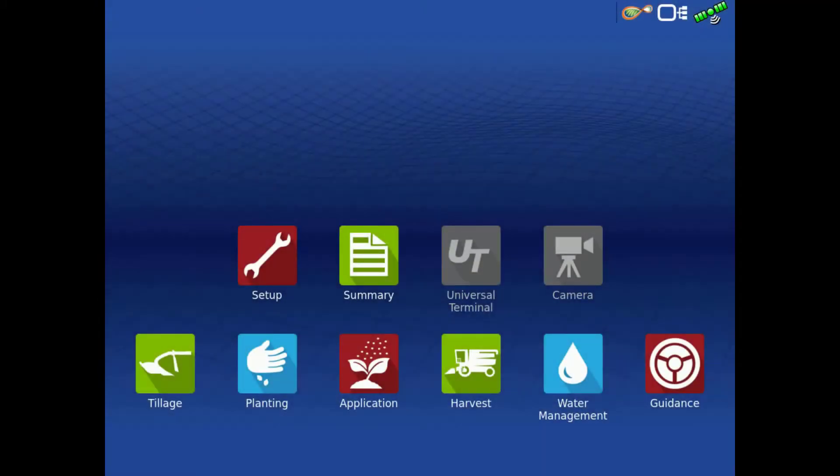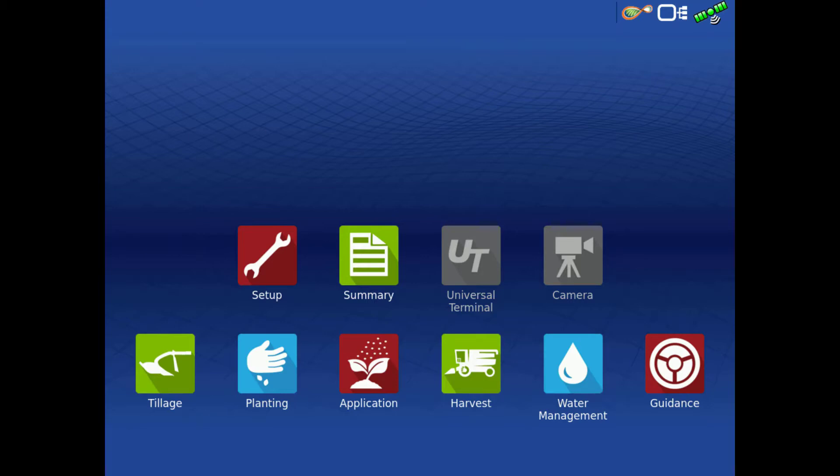Once the display powers back up, you are ready to begin operating in the field. Now, you can ensure your InCommand display is upgraded to the newest version, giving you access to all the latest features and enhancements.